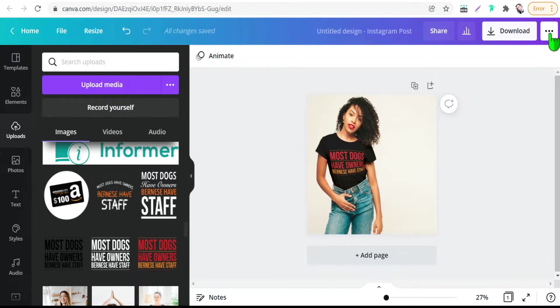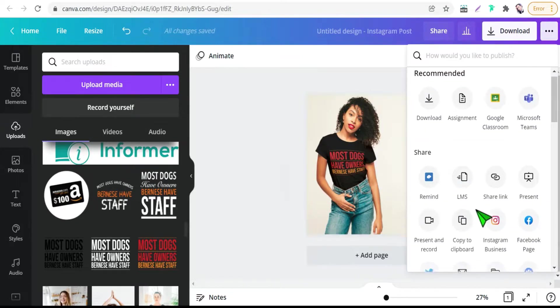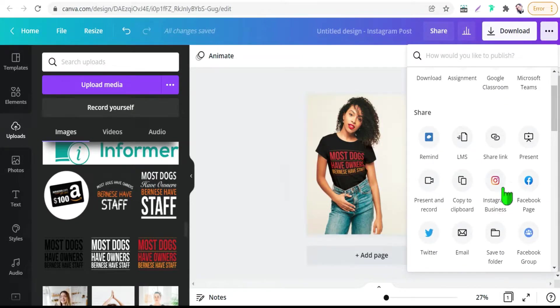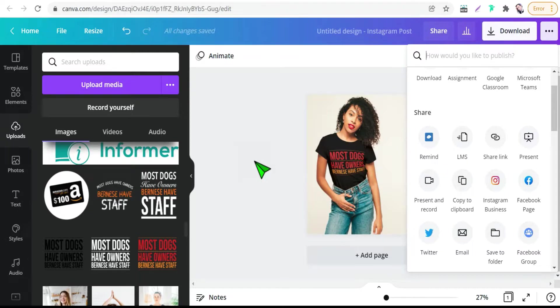Click over them, and then you can share this Instagram post to your account from here, to Facebook, Twitter and so on. And there you have learned how to make professional mockups of your design for free on Canva.com.